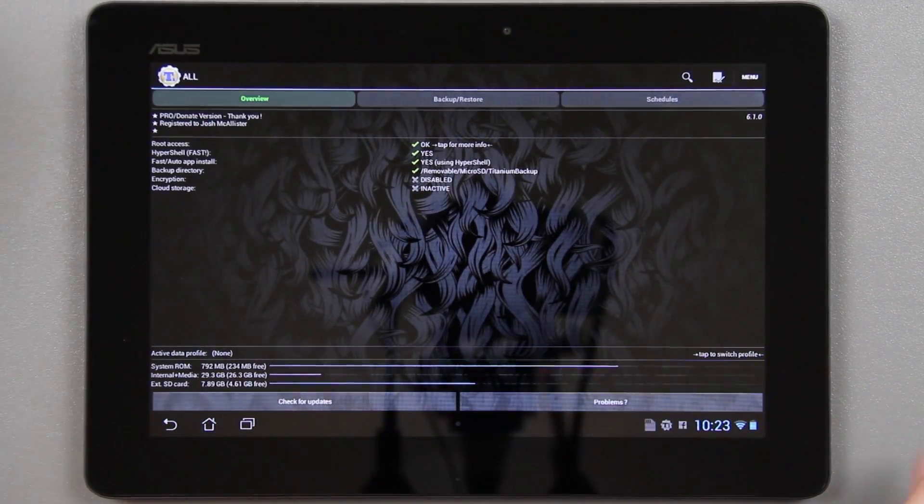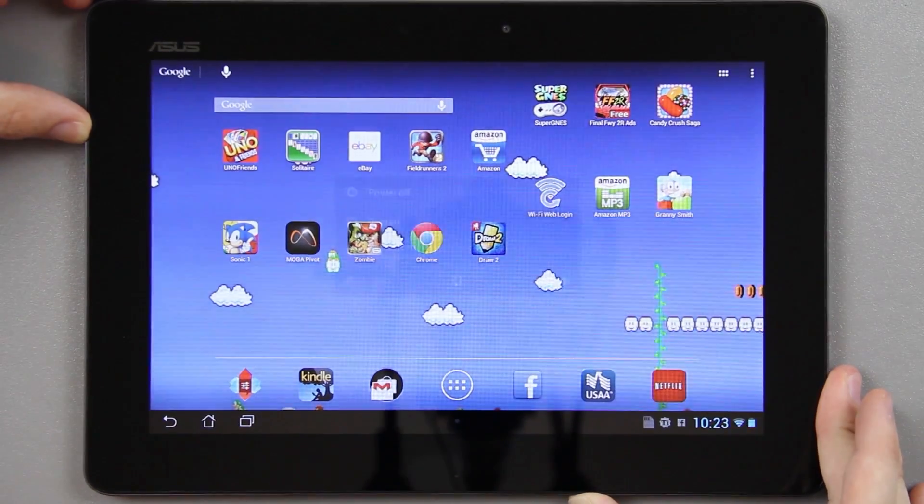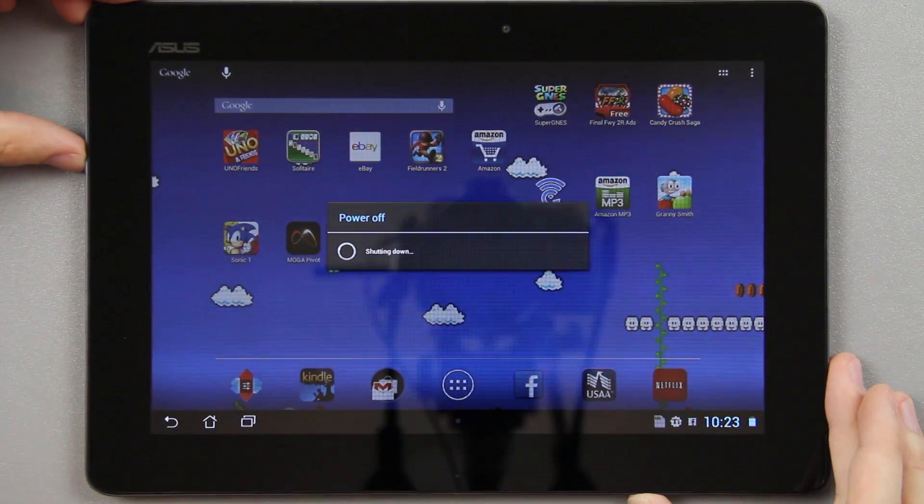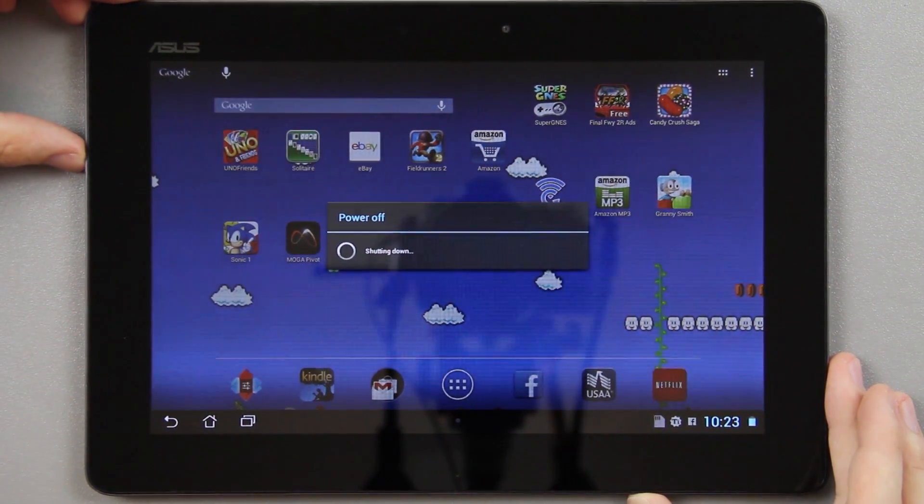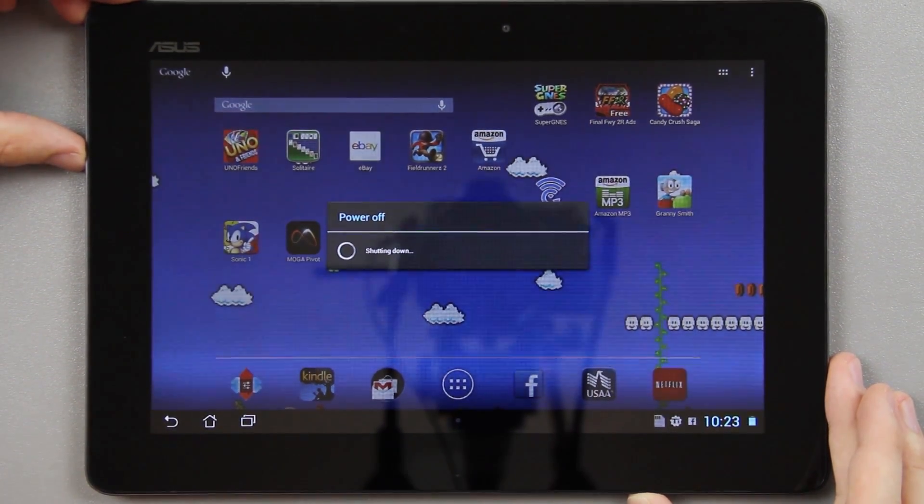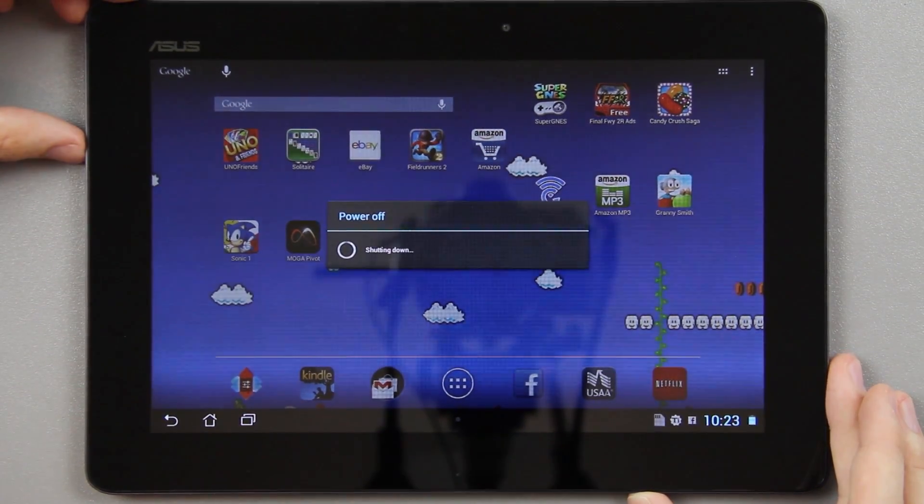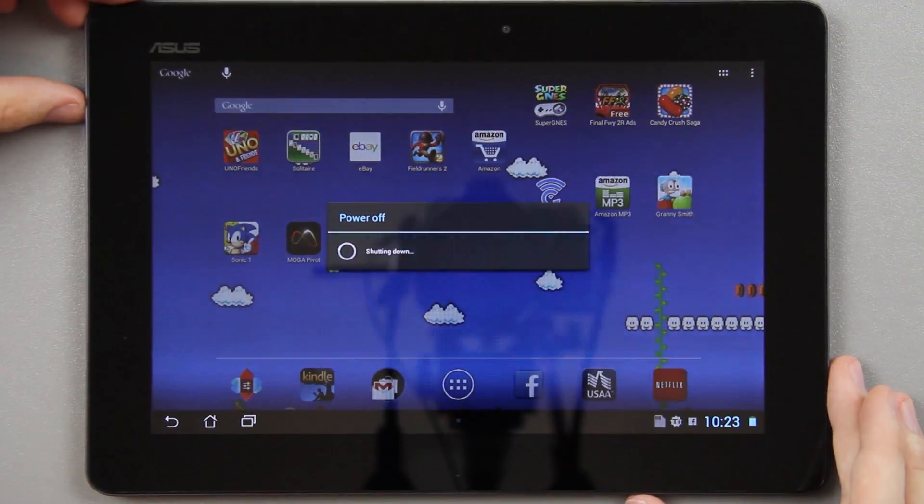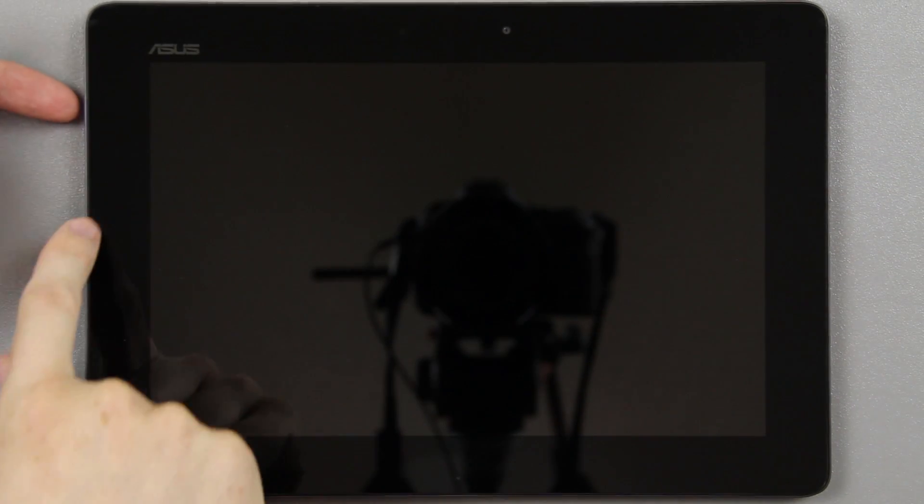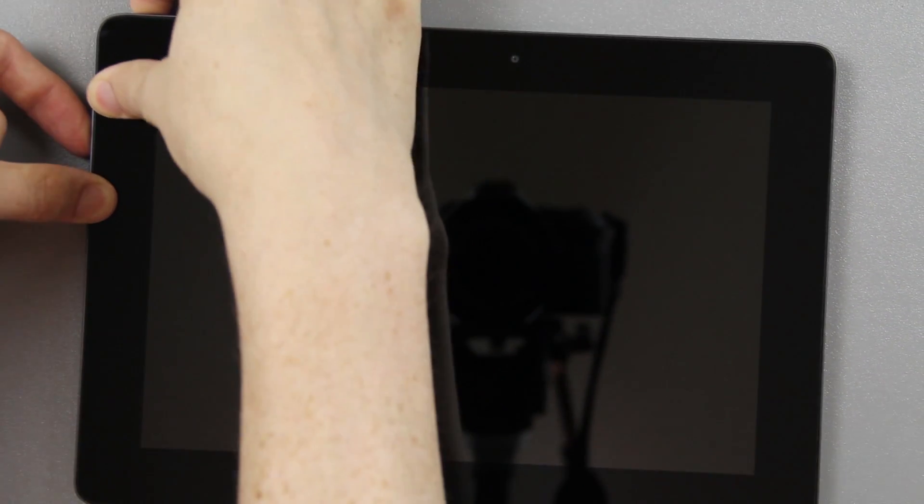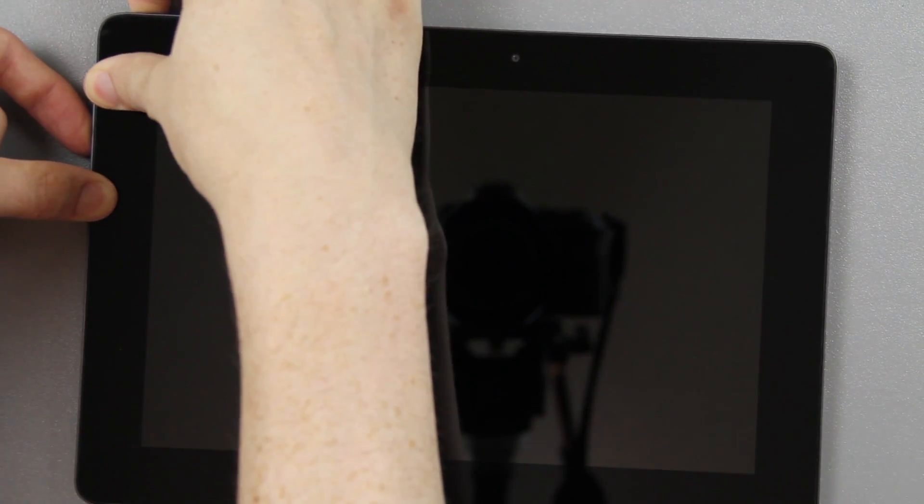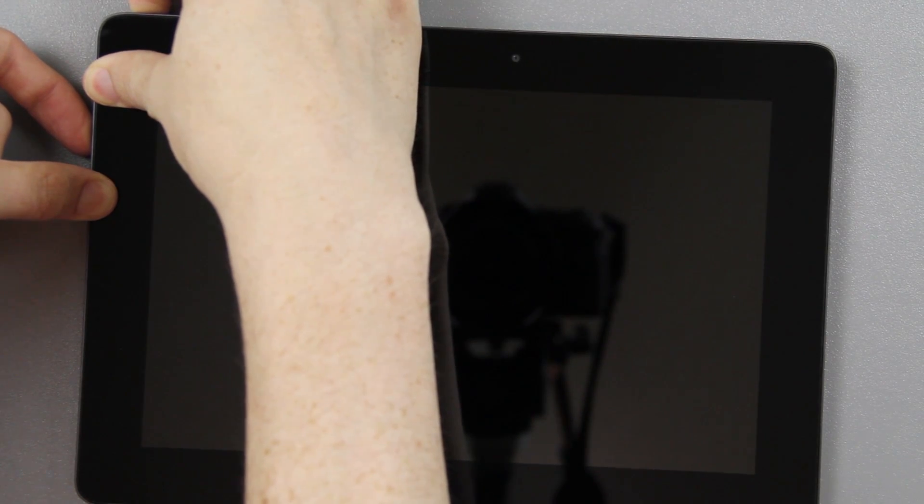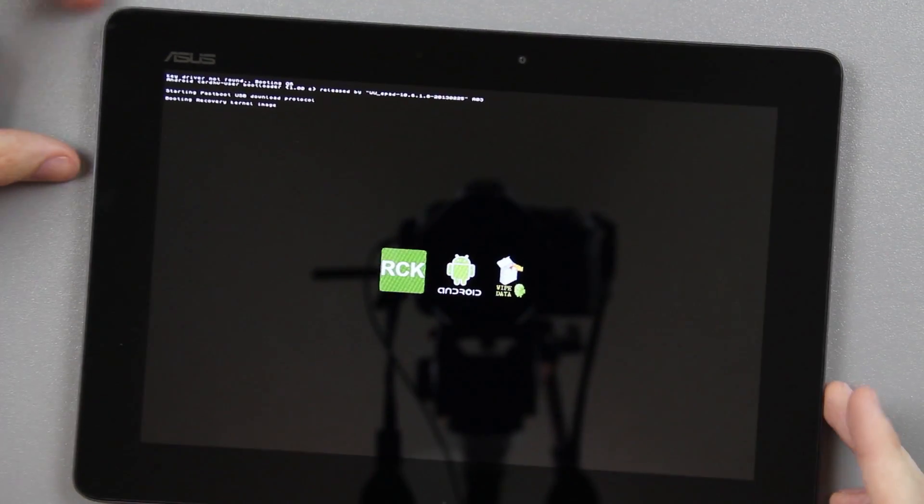Alright, so we're done. We're going to turn the device off. Sometimes I get comments of people saying he talks too much, but I just try to explain everything thoroughly and get my point across without leaving anything out. We're going to hold the volume down and power button until we see RCK, and then we're going to press volume up.